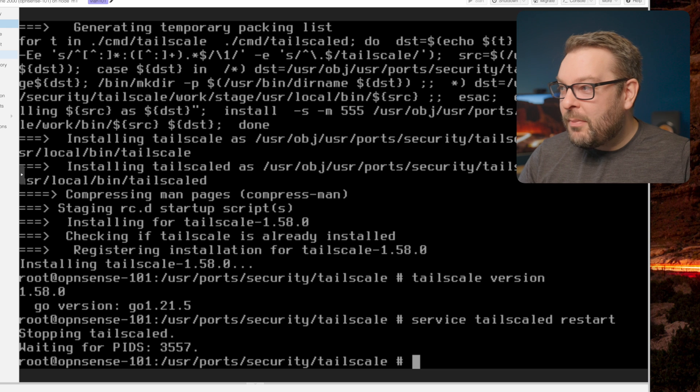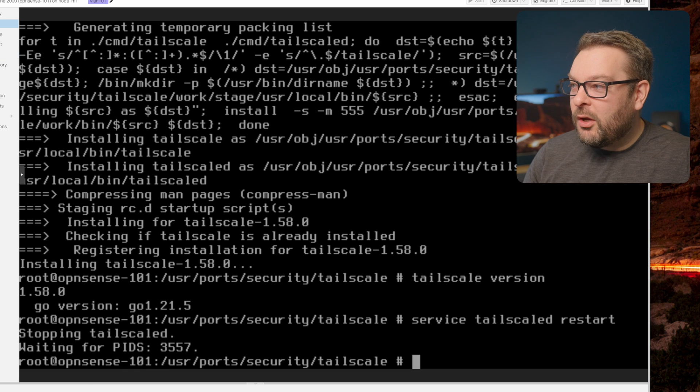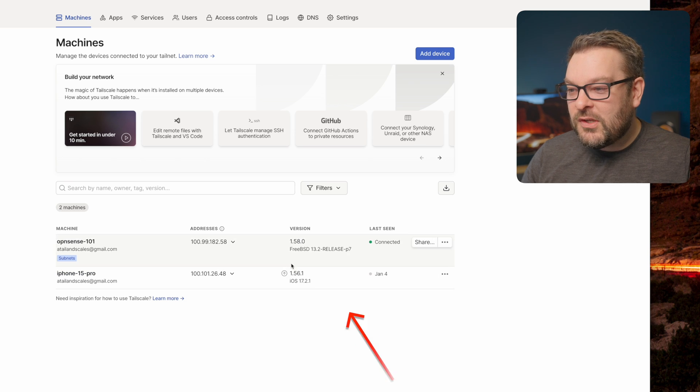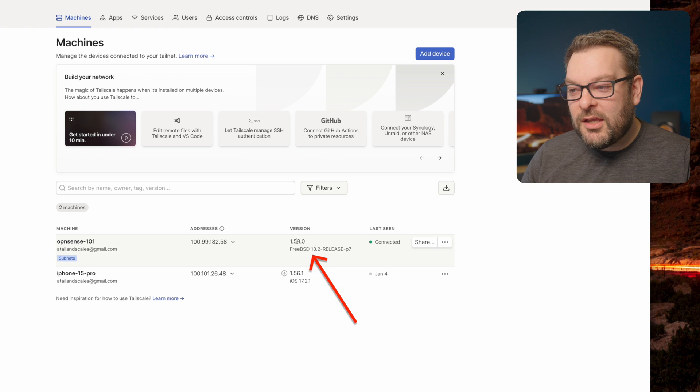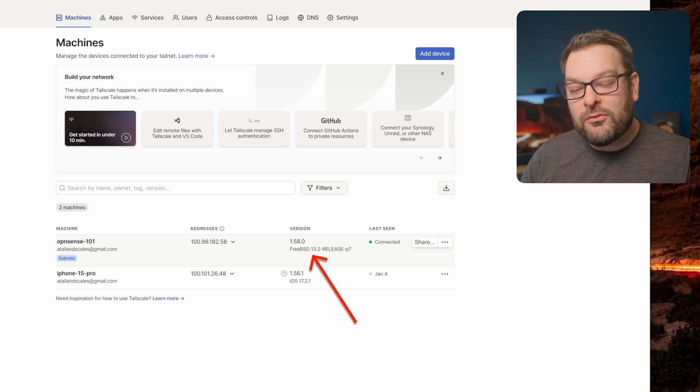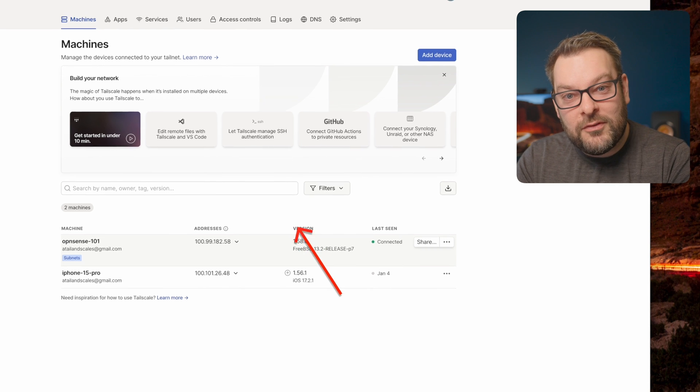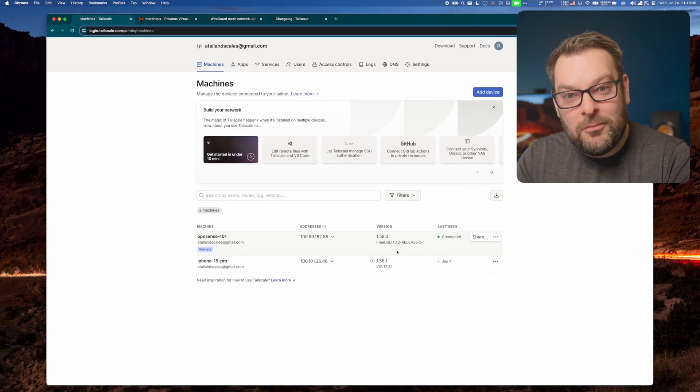And then if we head back over to our admin console, sure enough, if I refresh, we should see that the version here has changed from 1.50 to 1.58.0.